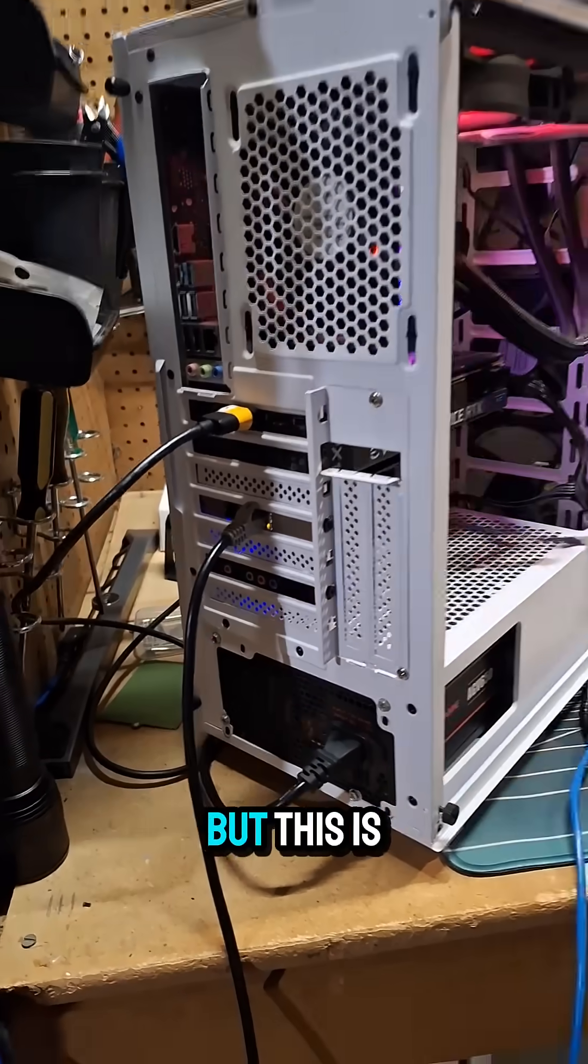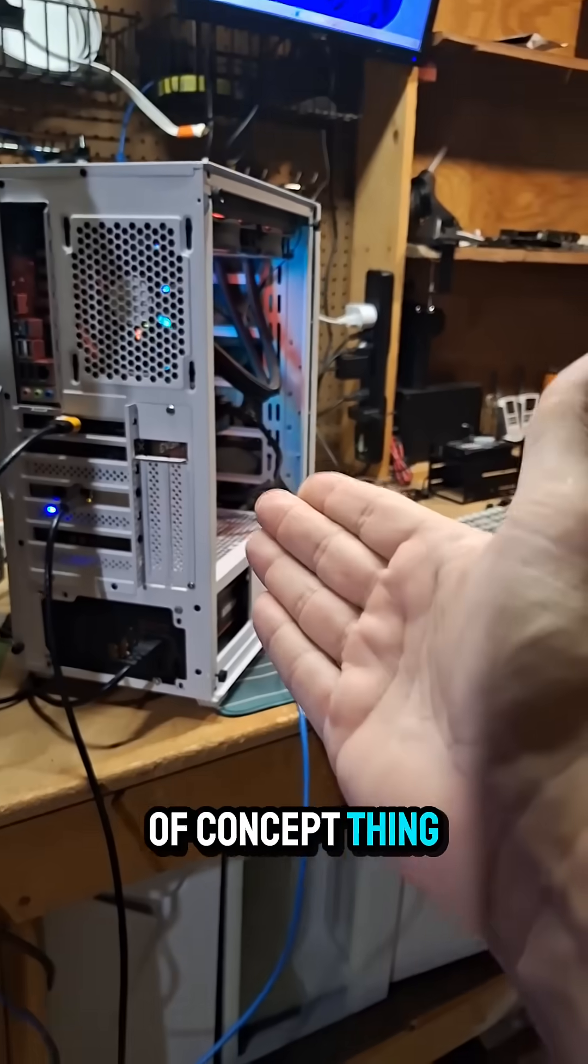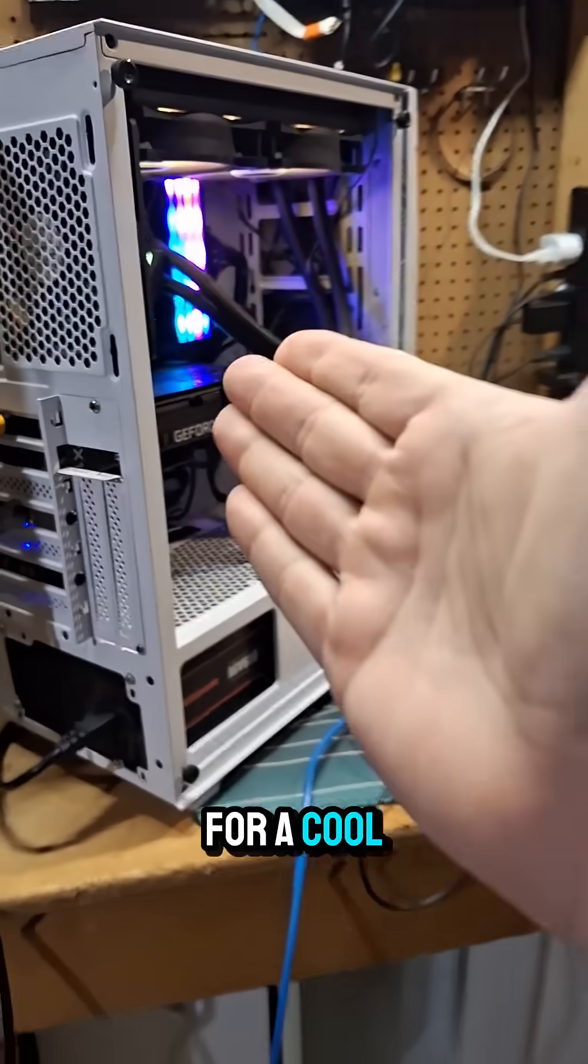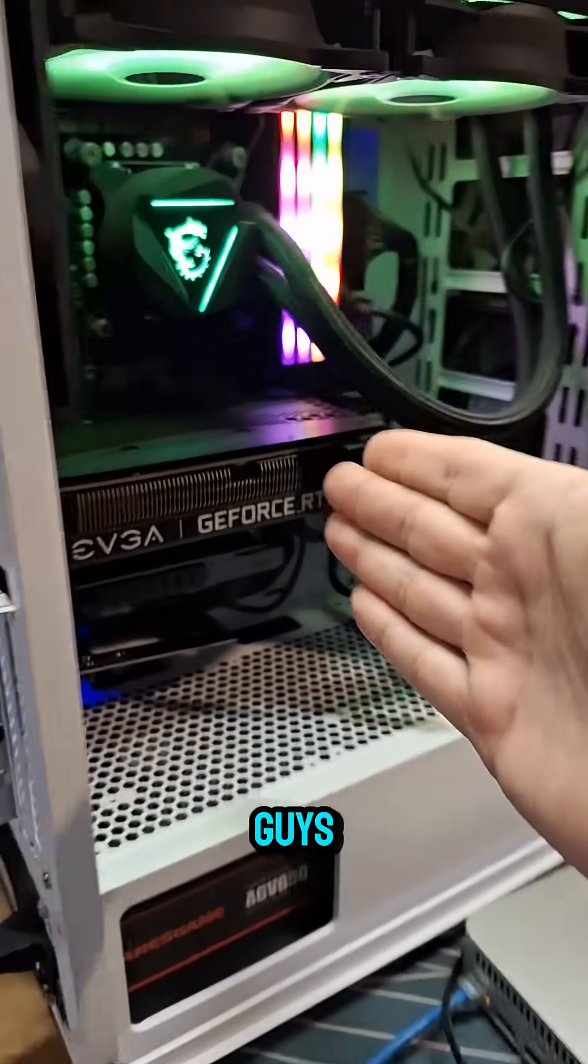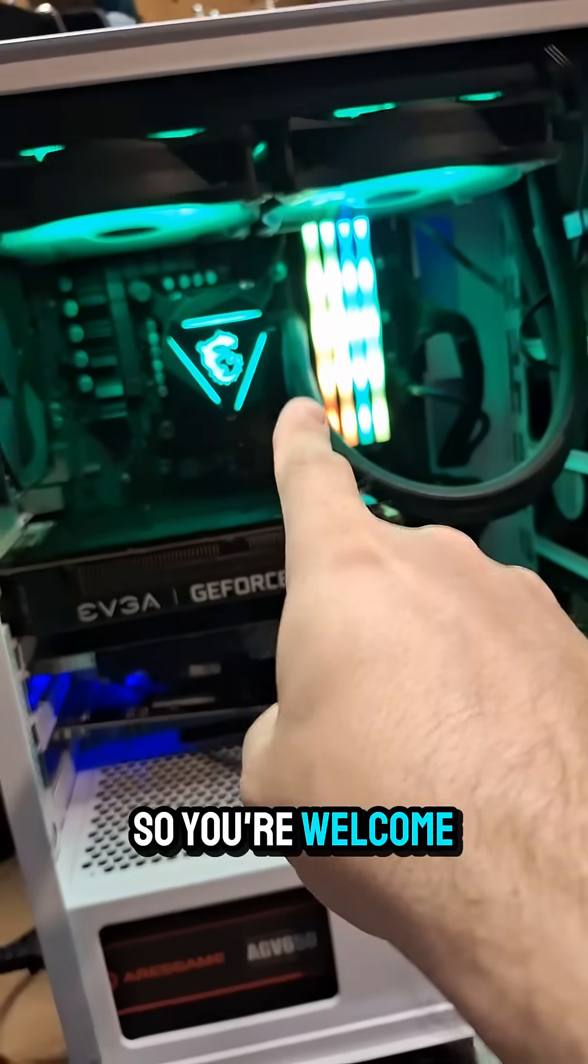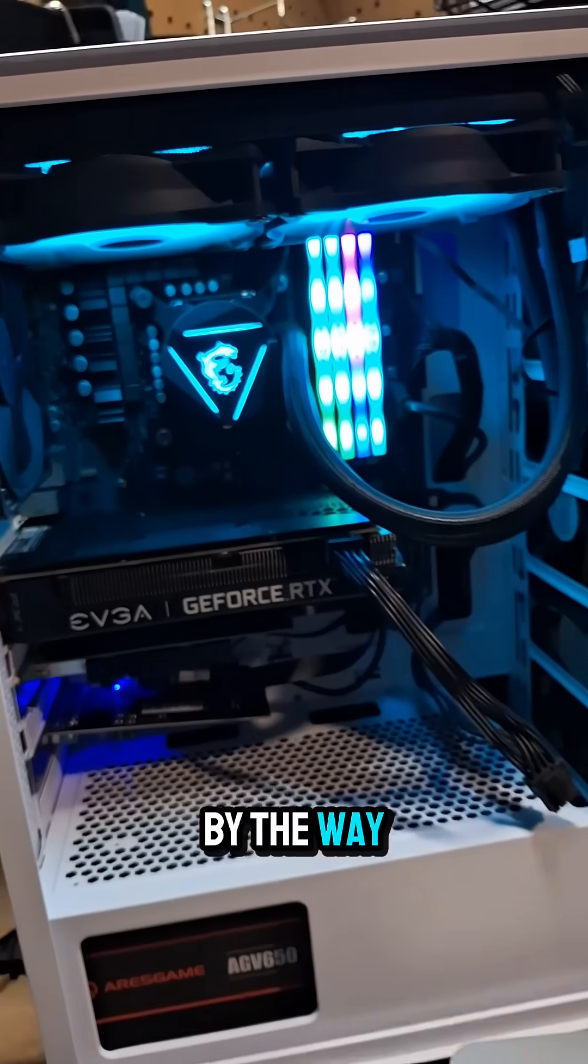But this is like a proof of concept thing I'm working on for a cool video for you guys. So you're welcome, by the way.